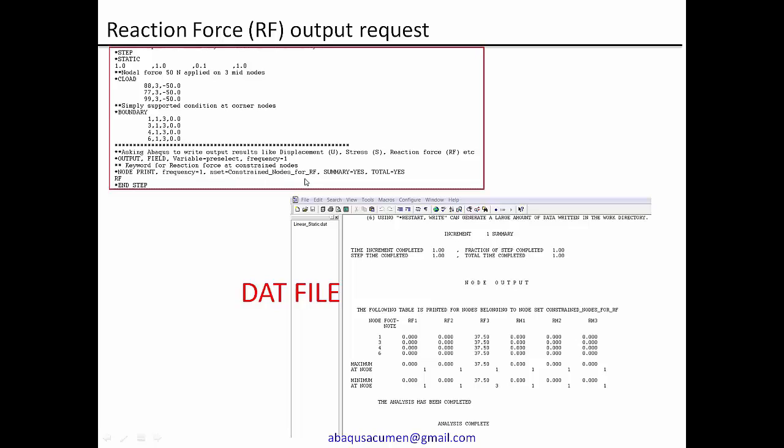And node set is the constrained nodes for reaction force. So with this name, we have created a node set having those four corner nodes IDs. And summary is equal to s, comma, total is equal to s. So once you write this keyword, we have to also add the reaction force that is RF. So it will ask for reaction force for this node set.